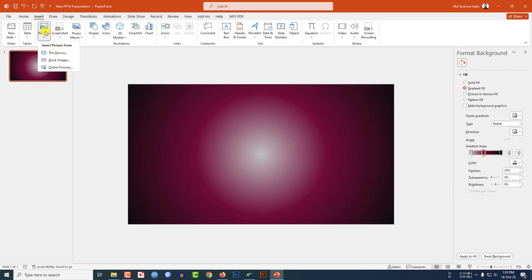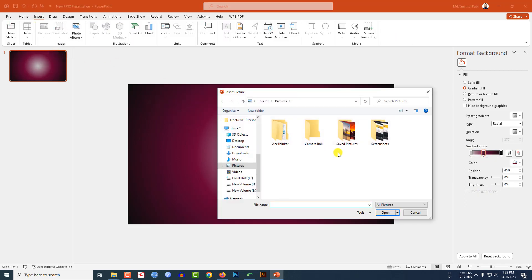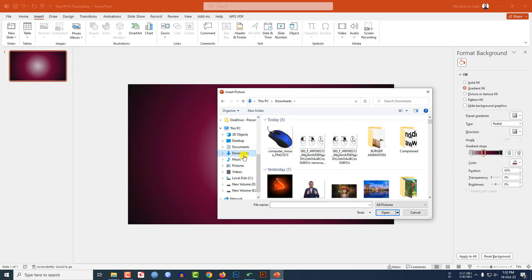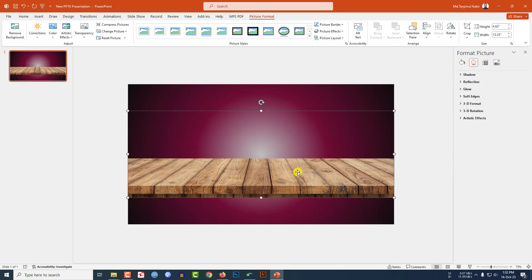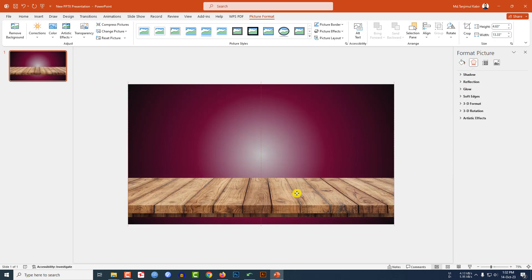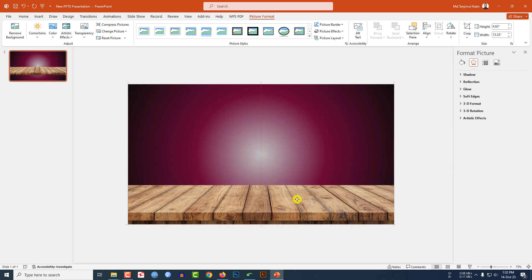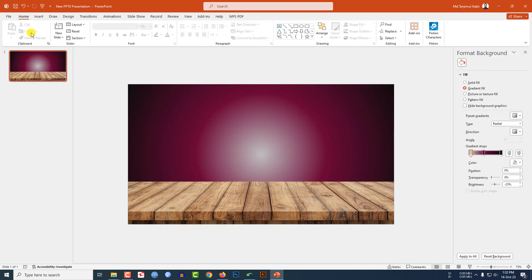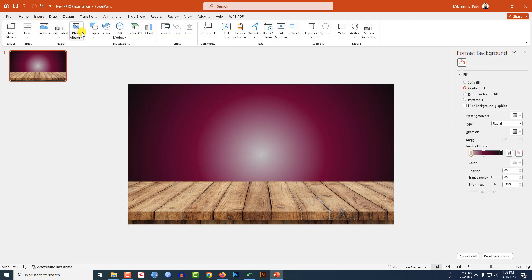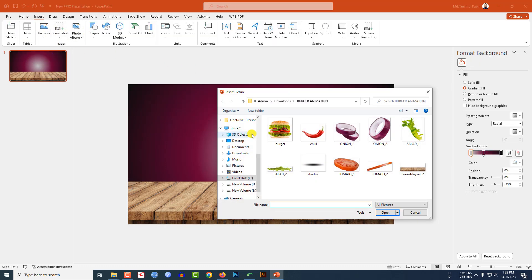Now go to Insert, go to Picture, go to This Device. I have to insert a picture of the table — I will give you the link in the video description. Select this one and place it here, making sure it covers the whole slide.